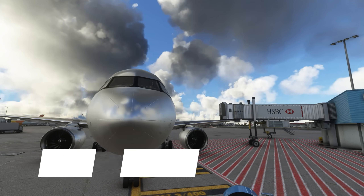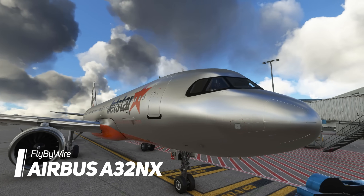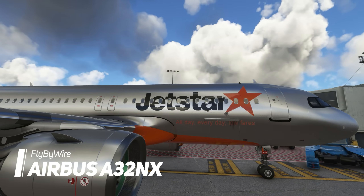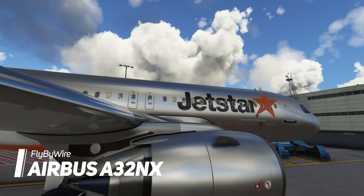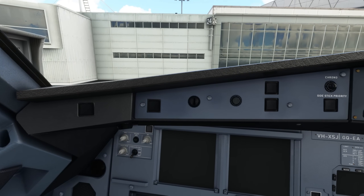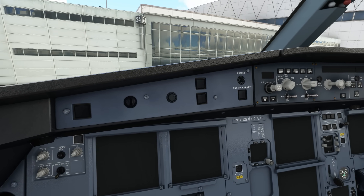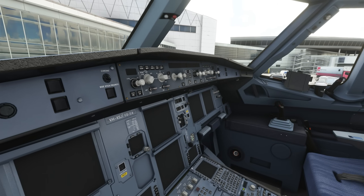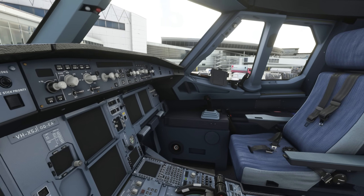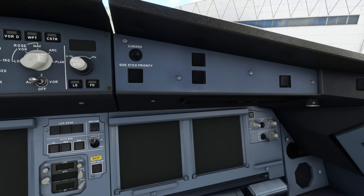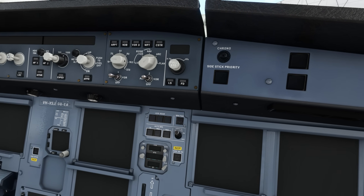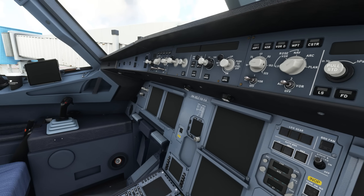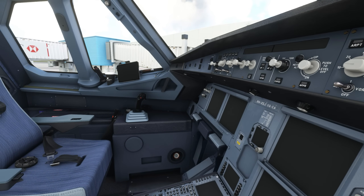Ladies and gentlemen, last but not least, the most advanced freeware add-on for Microsoft Flight Simulator — the Fly-By-Wire Airbus A320. The Fly-By-Wire Airbus A320 is truly the single most advanced freeware add-on for Microsoft Flight Simulator. The Fly-By-Wire project gets updated almost on a daily basis, bringing new features and improvements to this Airbus A320.